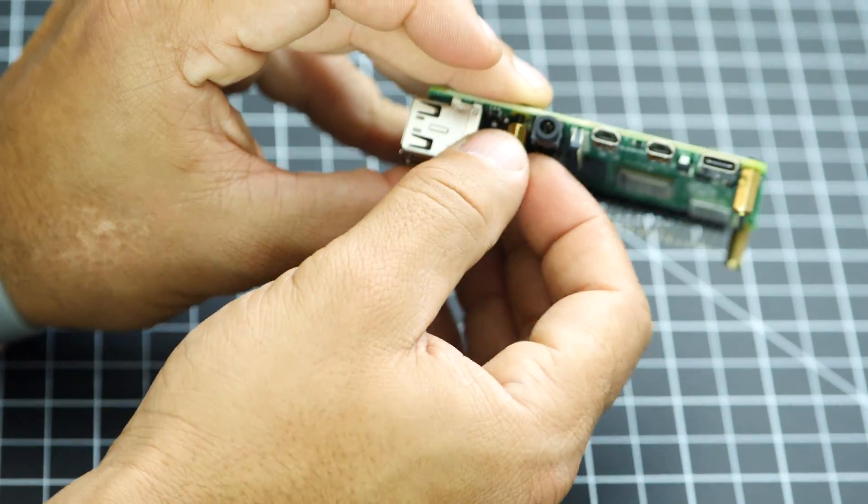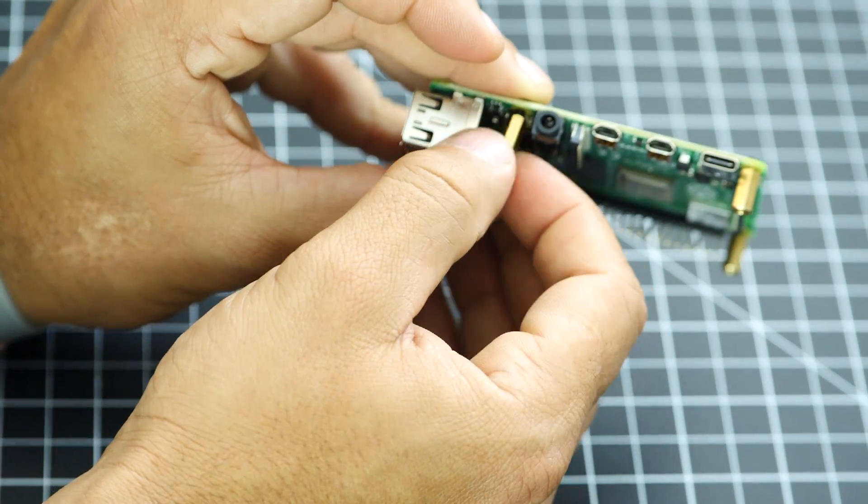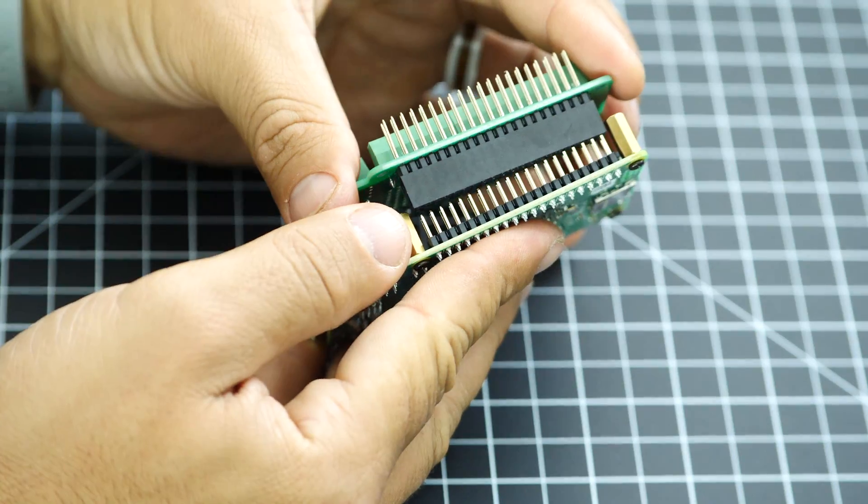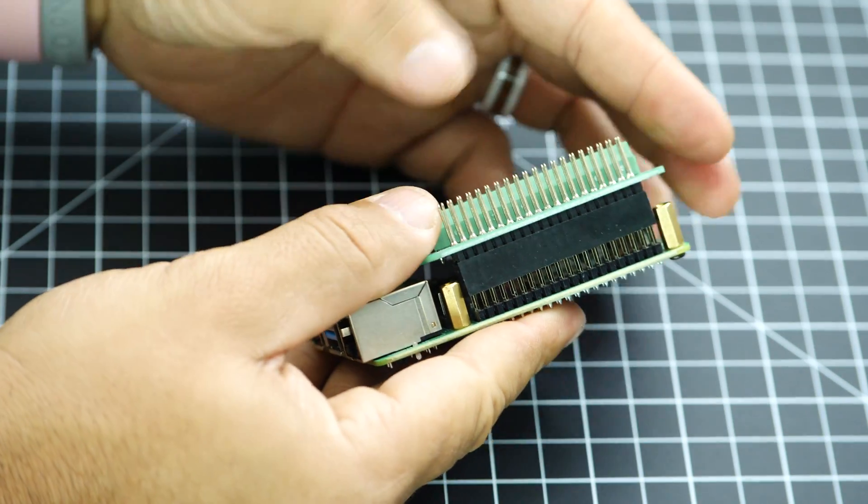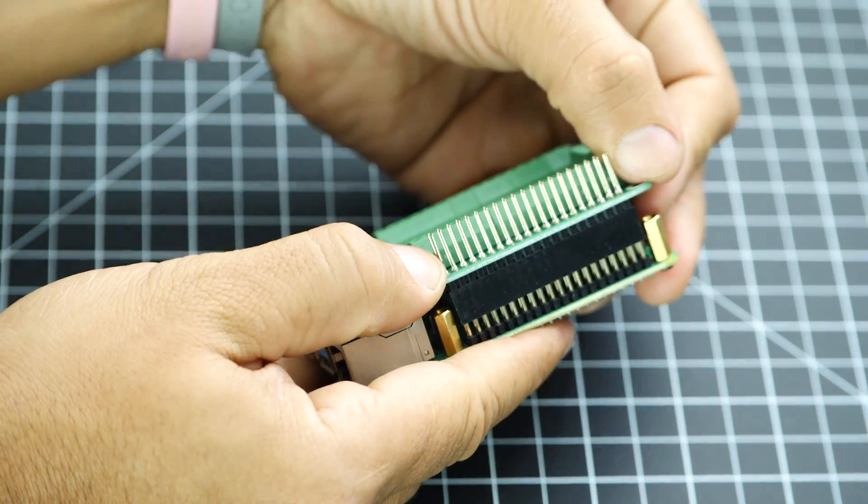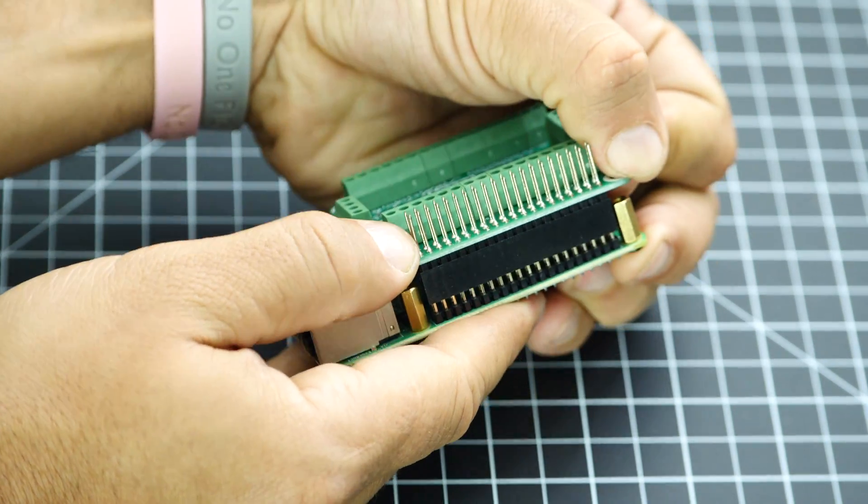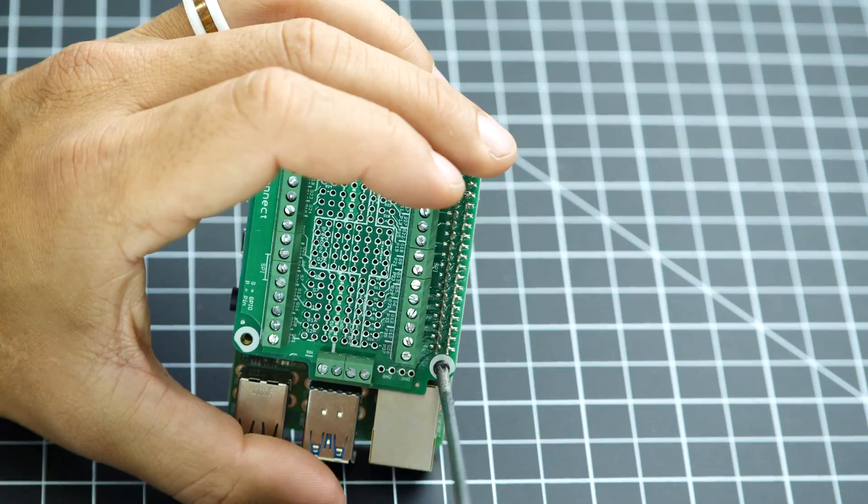Assembling the hardware is pretty straightforward. You are welcome to follow along or skip ahead in the video if you already know how to do this.